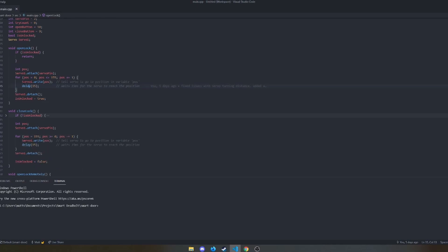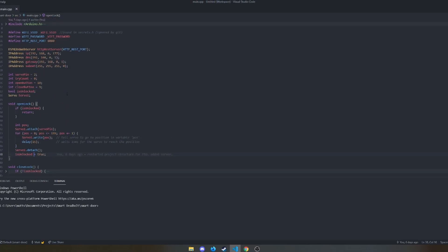But iterates through a for loop, writing each position with a 15 millisecond delay between each until it finishes the for loop. And then it's unlocked, we detach, and then unlock the true or false.